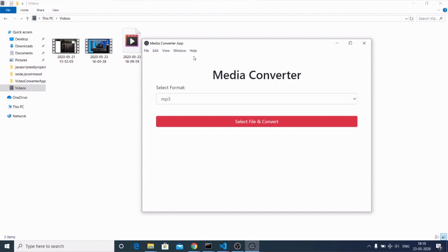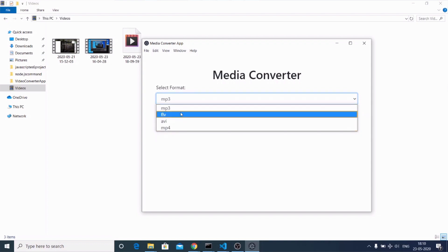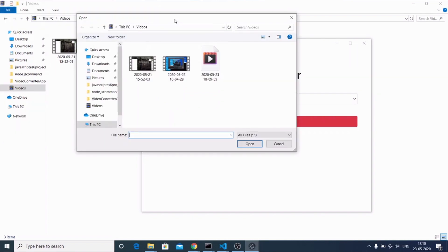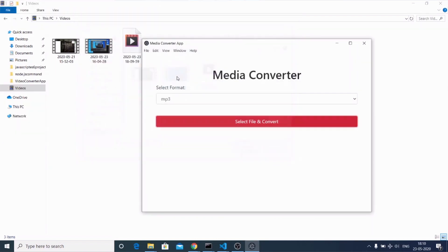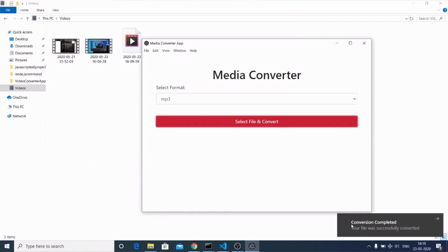This is the interface of the desktop app — a complete version. Here you can select the format; I have provided four formats, but you can provide as many as you want. Let me select MP3 and click the 'Select File and Convert' button. I'll go into my videos folder and select a short video. You will see a short alert box come up, and then a notification saying 'Conversion completed, your file was successfully converted.' I'll also show you how to display this notification when the conversion process is completed.